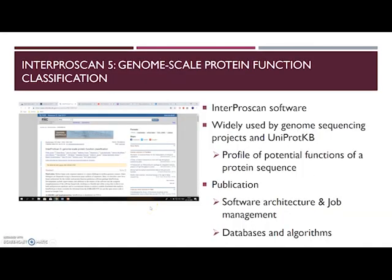In the publication I chose, they described the InterProScan software. It's extensively used both by genome sequencing projects and the UniProt knowledge base to obtain a first-pass profile of the potential function of protein sequences. The publication mainly describes the architecture and job management of the new version of InterProScan, which will not be discussed during this presentation. It also describes the databases and algorithms used to search your query sequence.